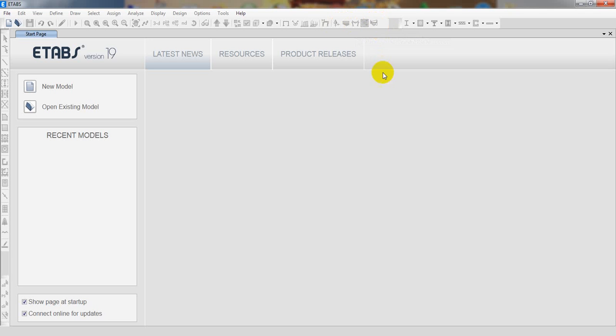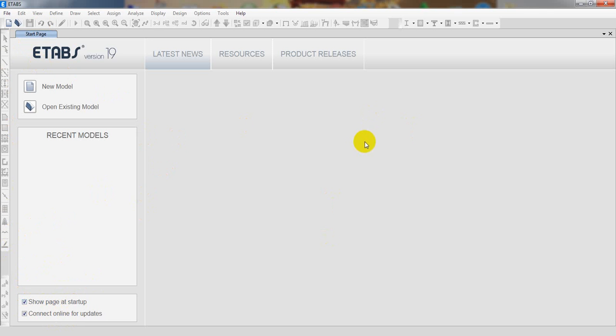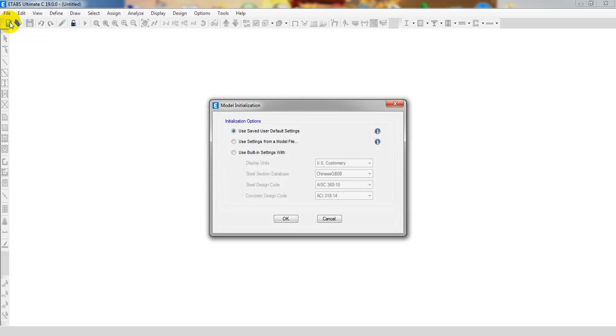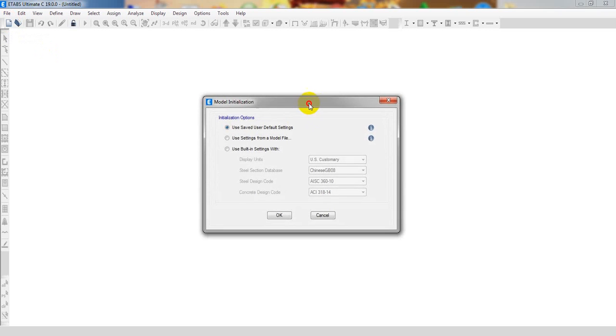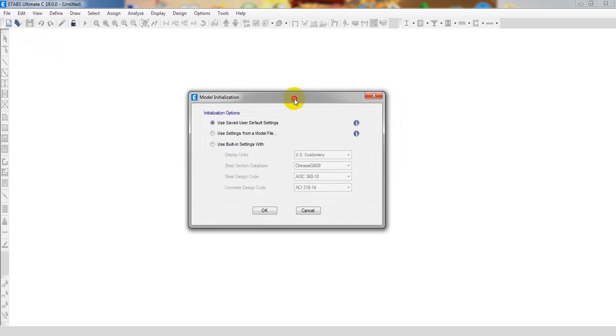If we see here, they have no major change. They have a little change - I'll uncheck 'show page at startup' and 'connect online for update' as we don't need updates at this time. Now I'll just go here for new model.